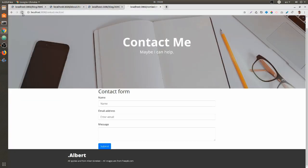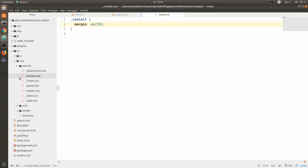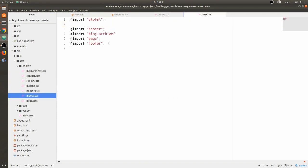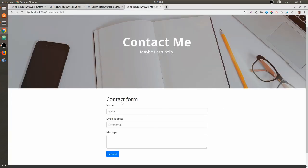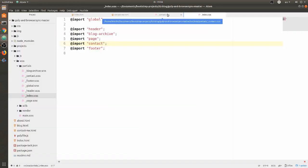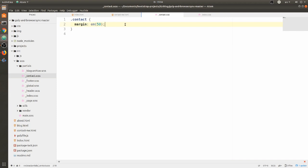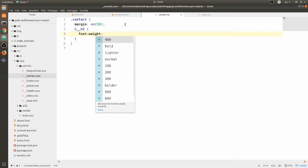Now let's give it some styles for the contact form. Inside our partials we are going to create a new file called contact.scss, and inside that file we will put the styles for the contact page. We'll grab the contact class and add it in, and first I'm going to add some margins - top and bottom 50 pixels. The reason we're not seeing any changes is because we need to add this contact.scss to our index.scss, so we're going to run an import statement for contact. Now we have those changes.